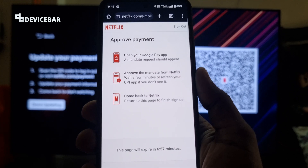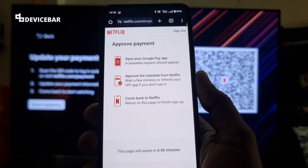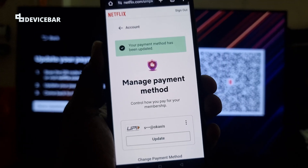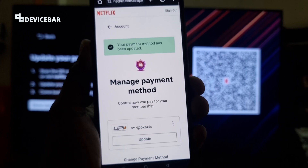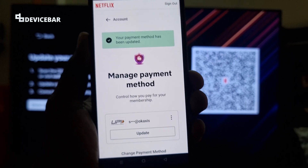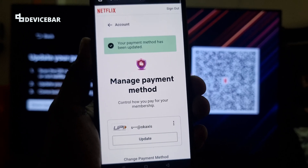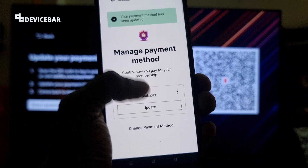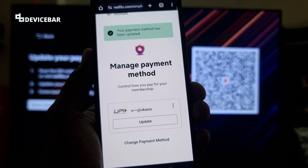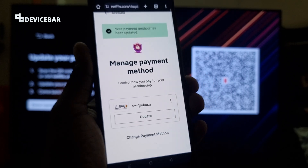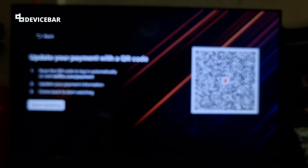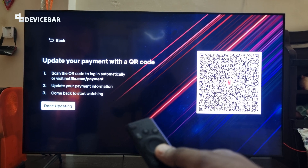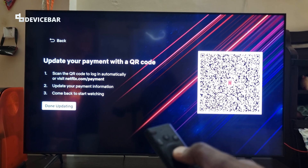Now I have to approve the payment on my Google Pay. After the payment is done, this page will refresh and it will say 'Your payment method has been updated.'